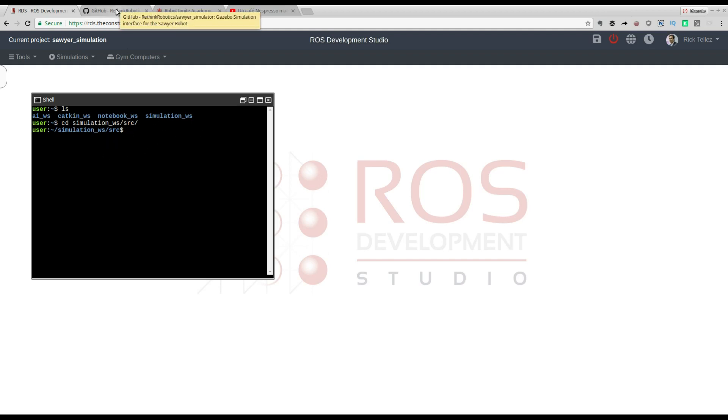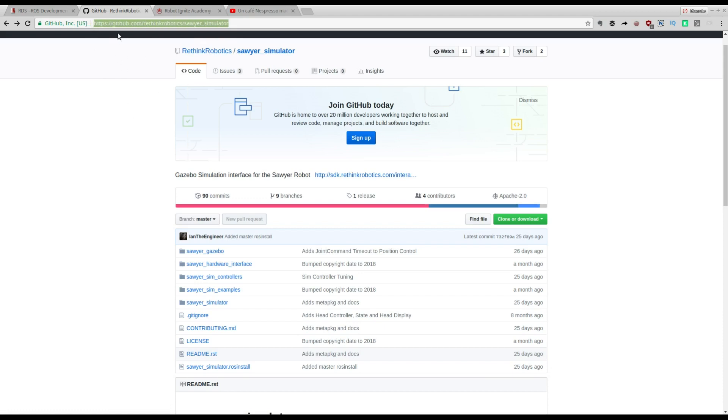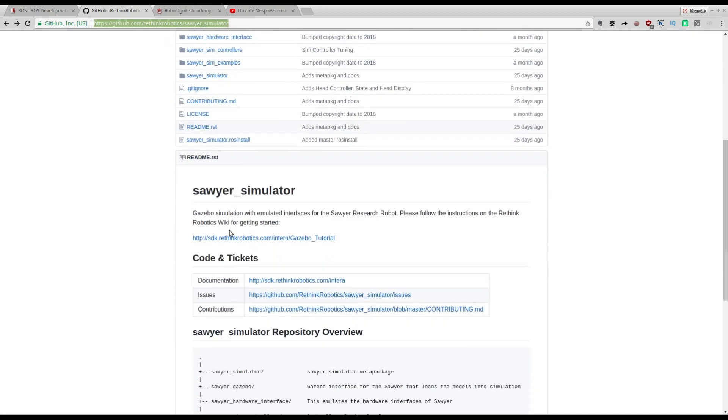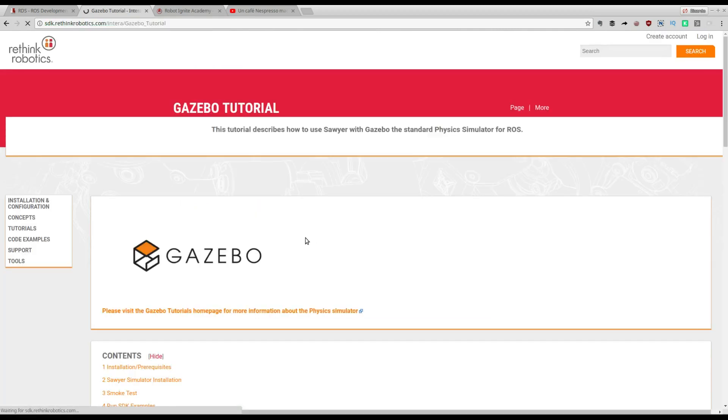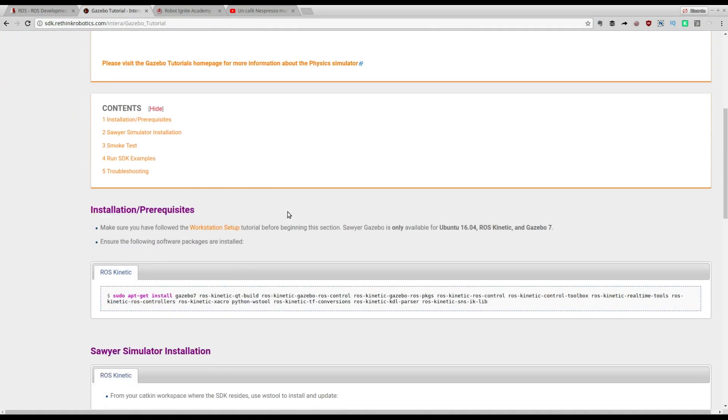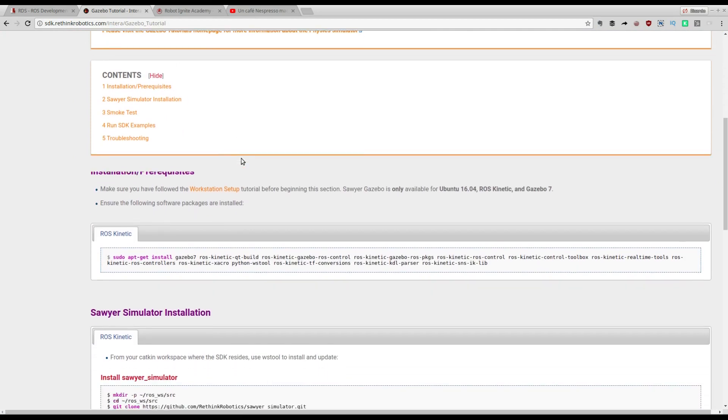Now let's go to the simulation that Rethink Robotics provides. I will put this link beneath the video so you can copy and paste. Here is the git and instructions about how to install it on your own computer. In case you would like to follow this procedure for your own computer you can, but you will need to have Ubuntu Kinetic and Gazebo 7 installed.